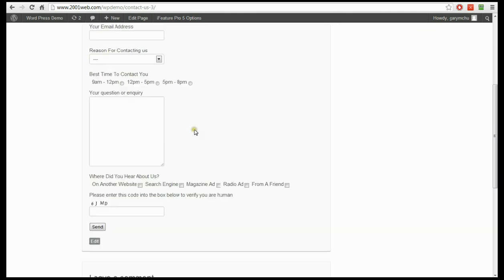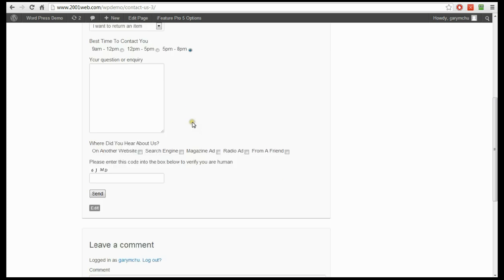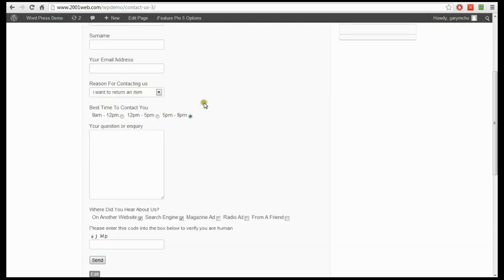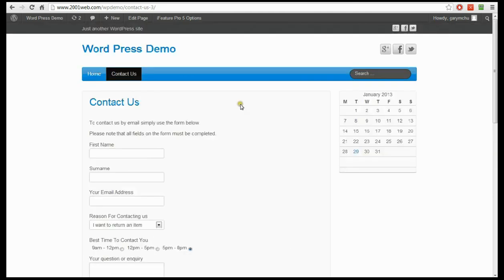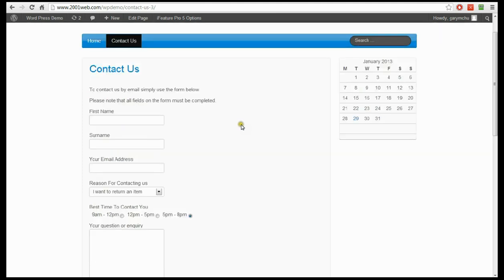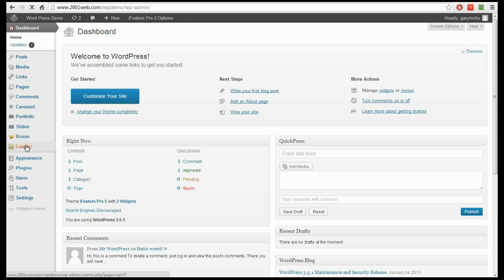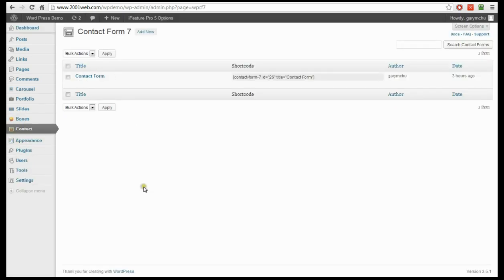So they've got first name, surname, reason for contacting us — there's the drop down with the options we gave them, and they can choose one. Best time to contact them with the radio buttons — they can only select one of these options. And 'where did you hear about us' with checkboxes. That's just added a bit more detail and extra information. This is great for creating things like surveys or competition forms. And don't forget, using the Contact Form 7 plugin you can create additional separate forms for registration pages and embed them using the shortcode wherever you need.